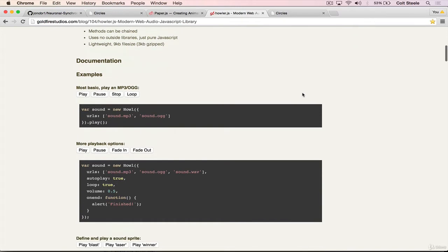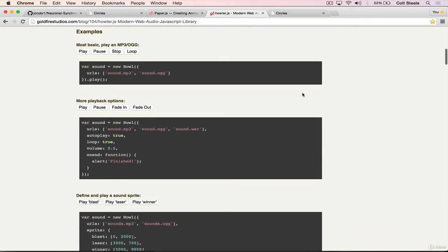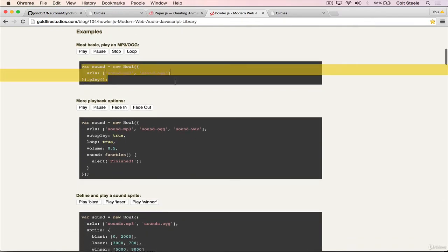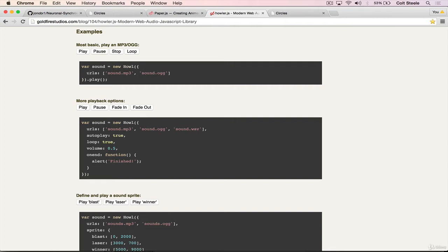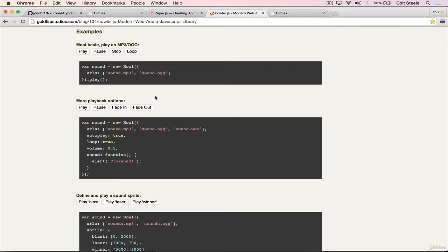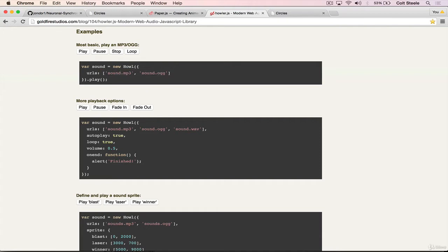So if we take a look at how it works, this is all that we'll need to use, this little bit of code here, where we create a new Howl. Howl is the thing that we're initializing, new Howl, and then we give it a list of URLs of the files that we want it to play.